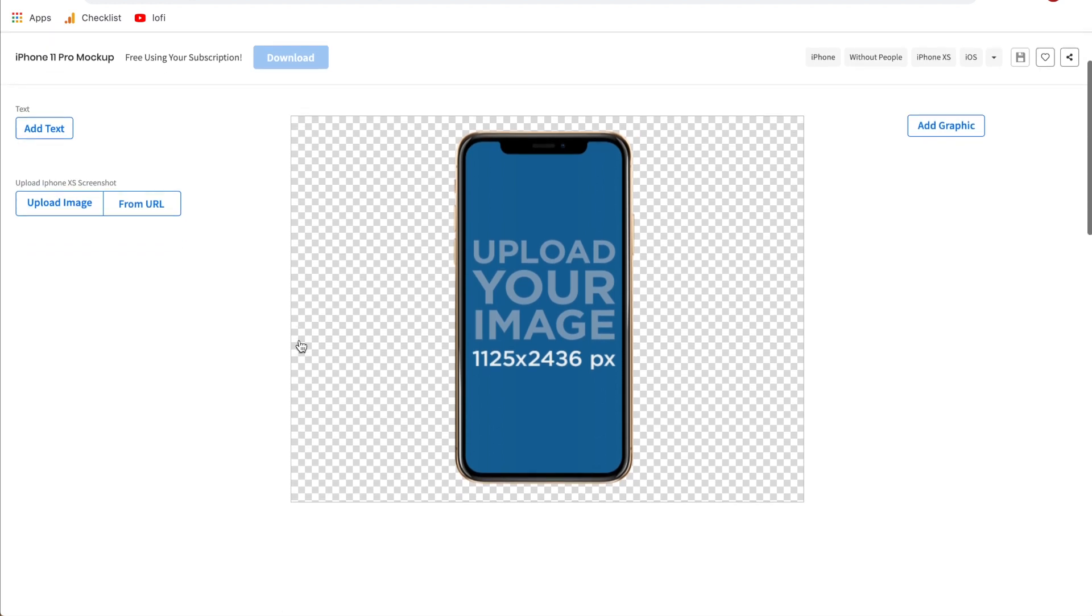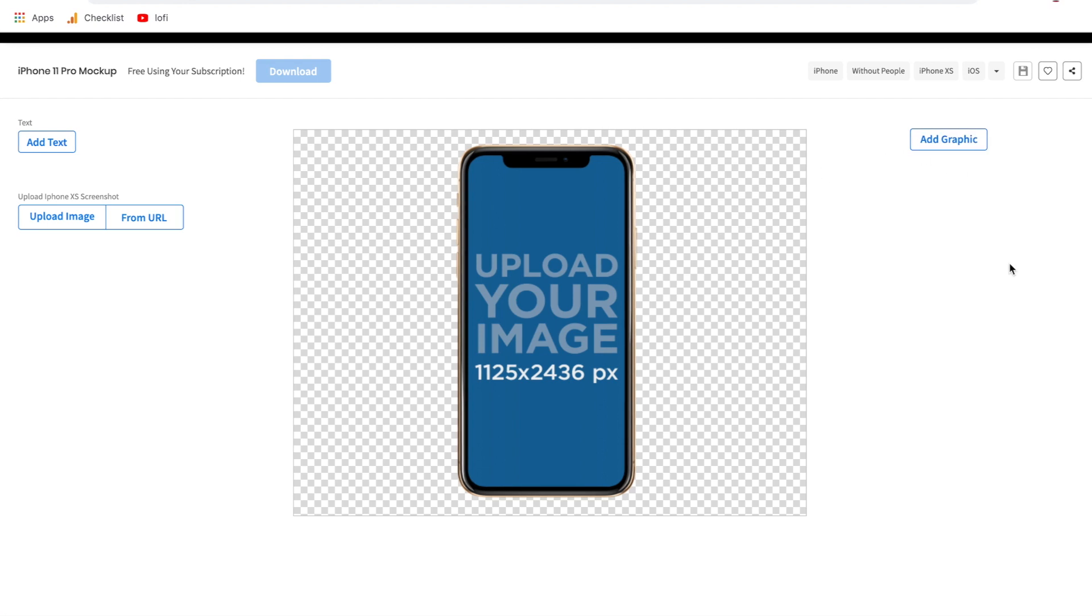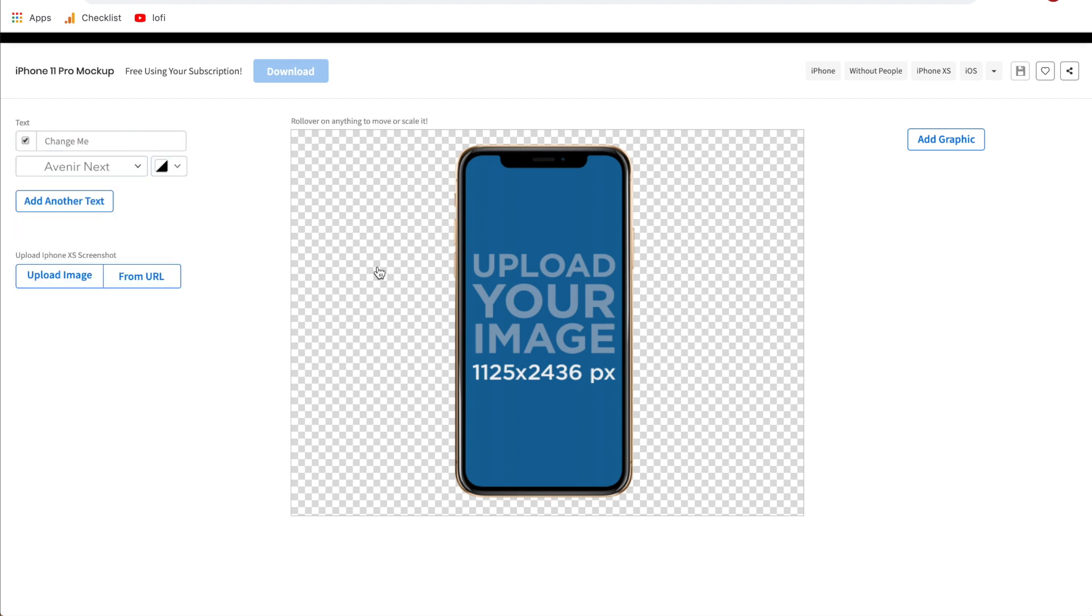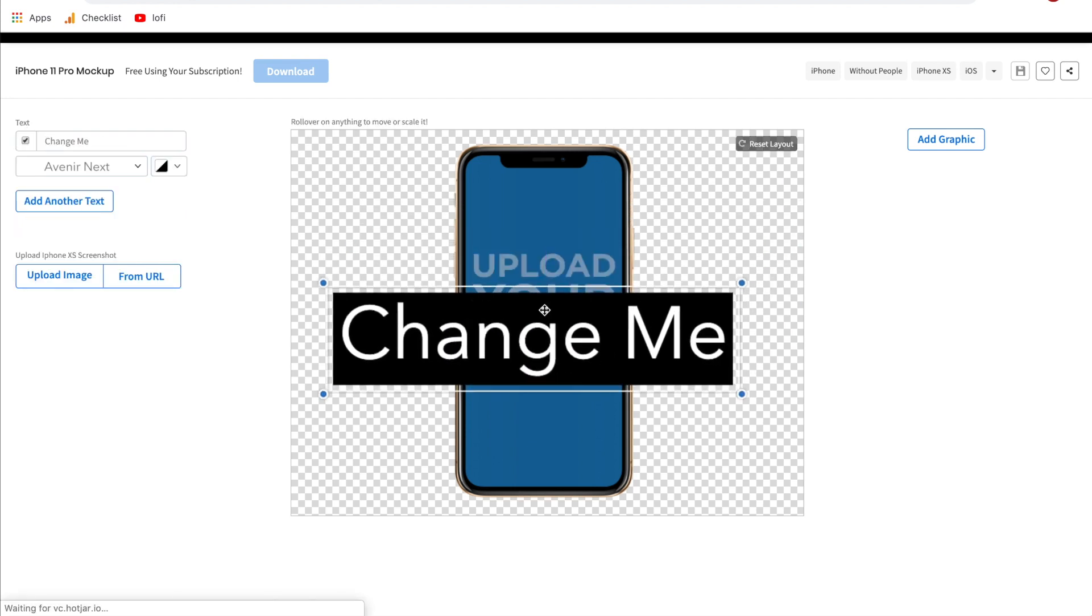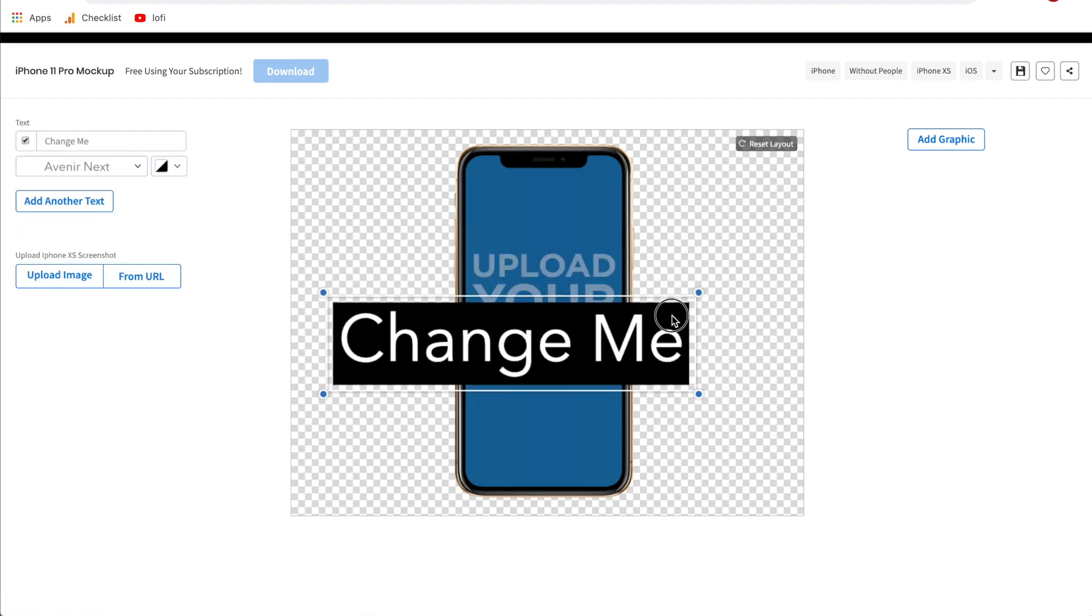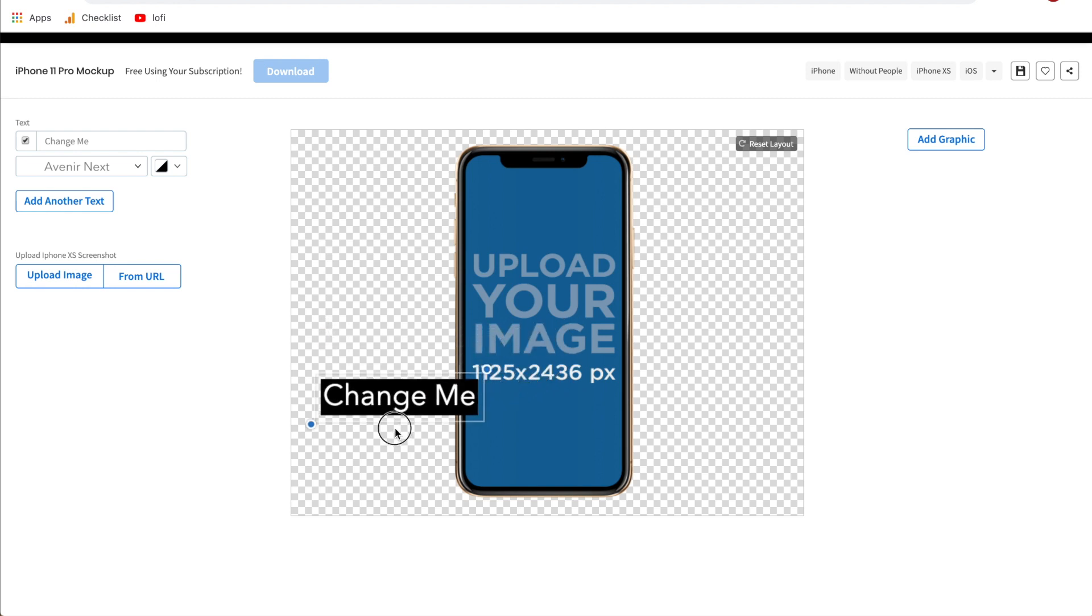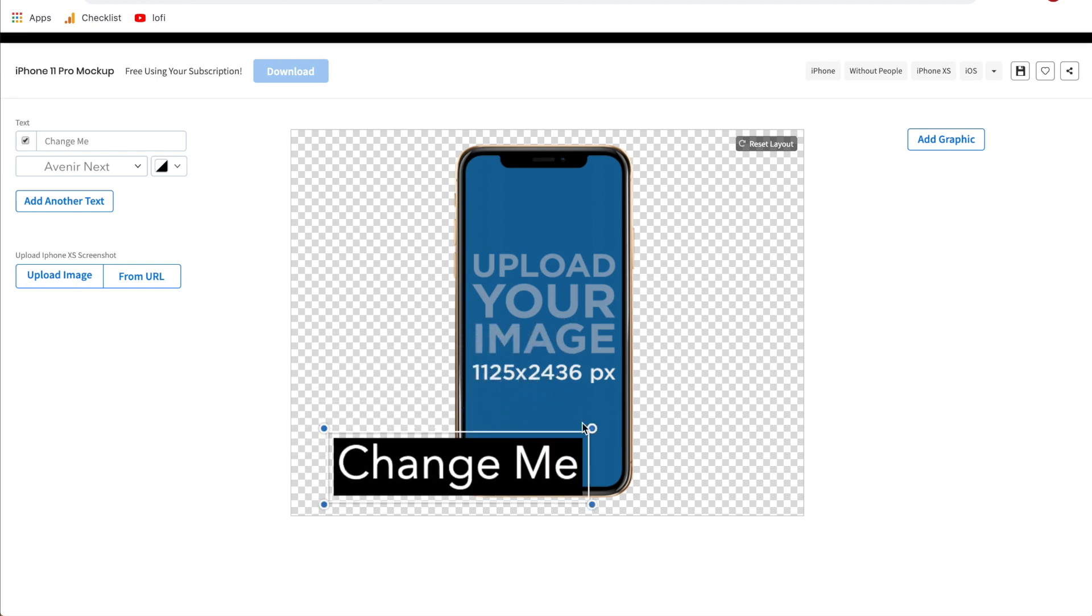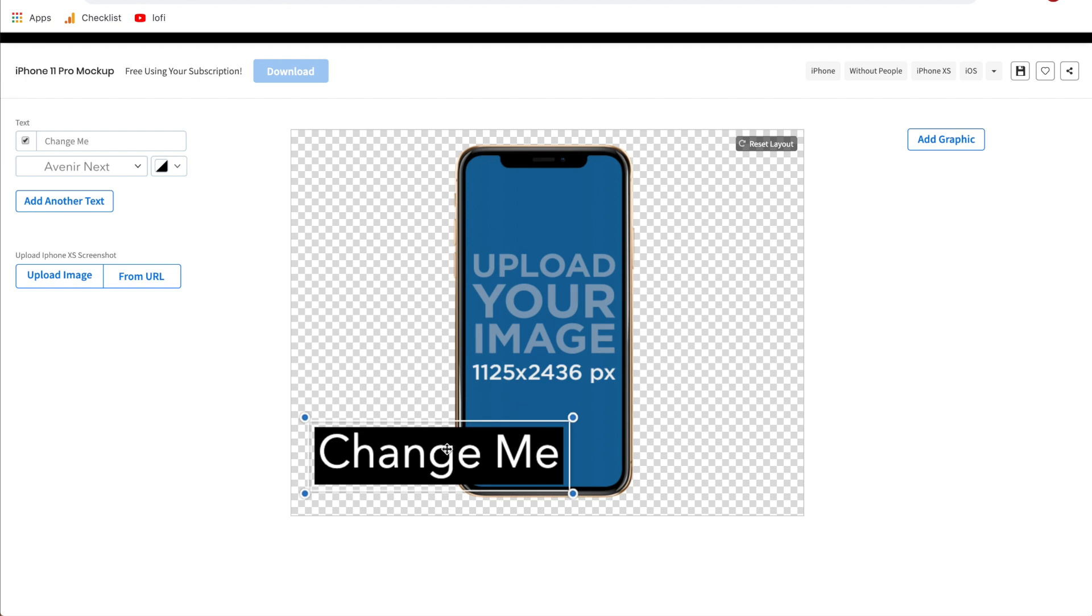Once you reach this page you are officially in the mock-up editor and I'll start on the left side and go through everything so you know exactly how to use all of the features. Starting on the left side here we have add text. When you add text it's not actually going to add to the mock-up but it will add to your image, so if you do need to add text to the side or somewhere in your mock-up this is the way that you would do it.